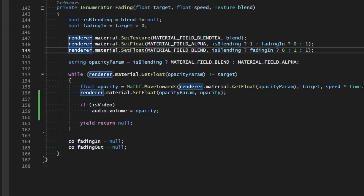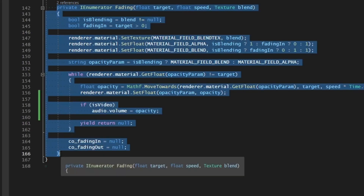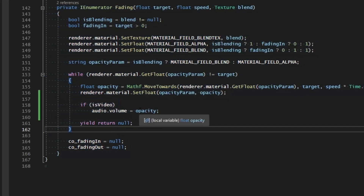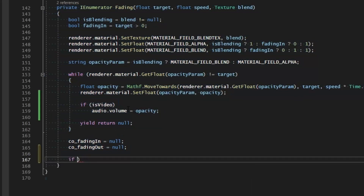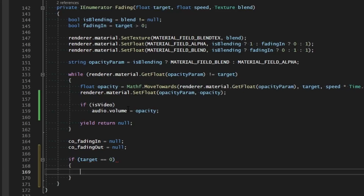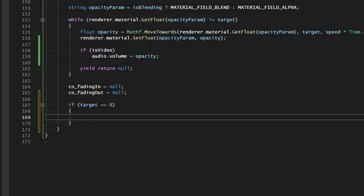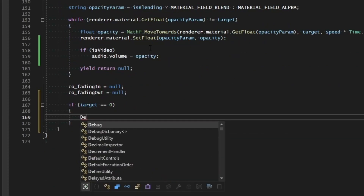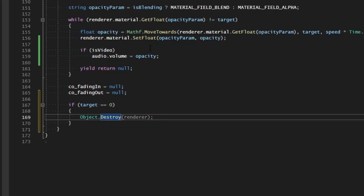So let's check: if we're fading out the image and it reaches zero opacity, it should go ahead and destroy itself because it's no longer valid and shouldn't be used anymore. We'll run a check — if the target equals zero, we know this object should be destroyed, so we call Object.Destroy on the renderer's game object.